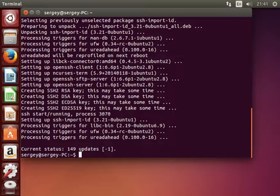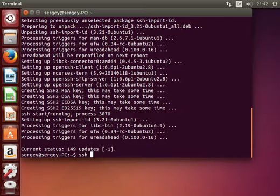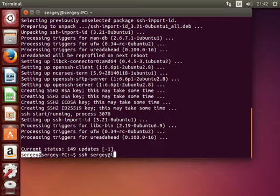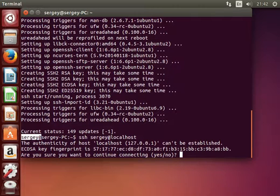We will do it a bit later. First of all, let's try to connect to our server. It should be running already. Type in ssh and then username@hostname, which is localhost in my case. Hit enter.